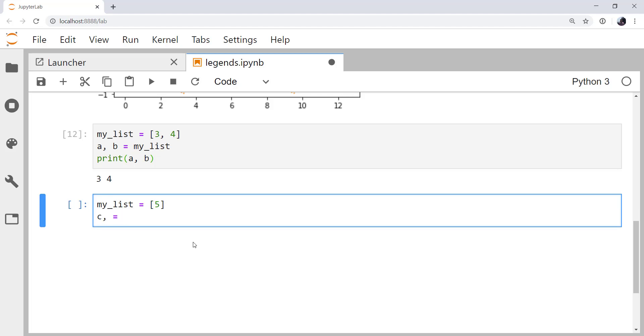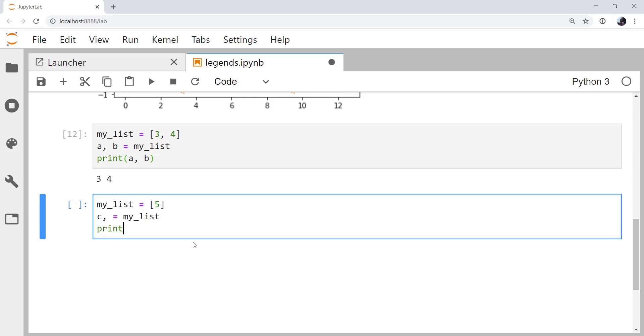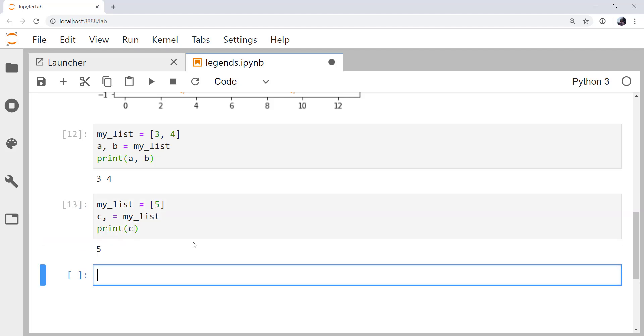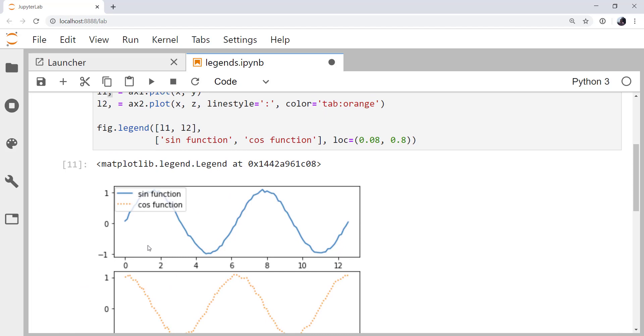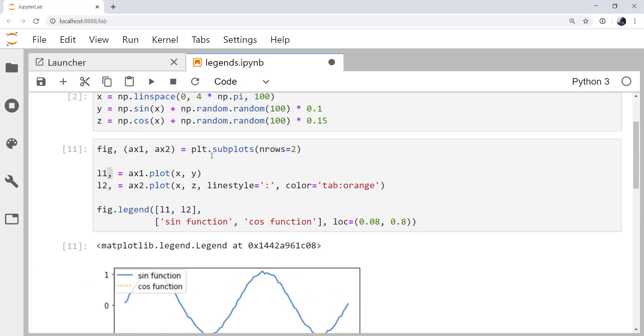And I don't want a list. I just want that element. So I can unpack it like this and print C. So that's exactly what's going on up above. We're unpacking all of the different lines, though there's only one line here.